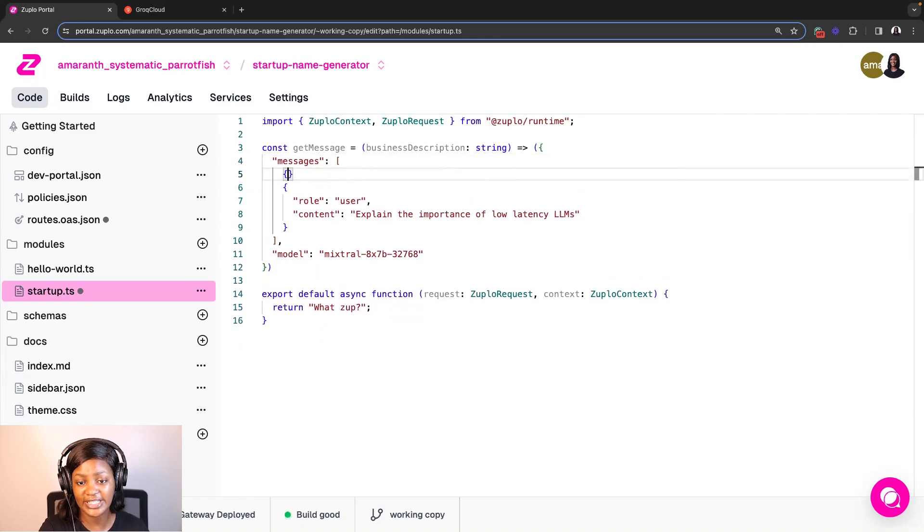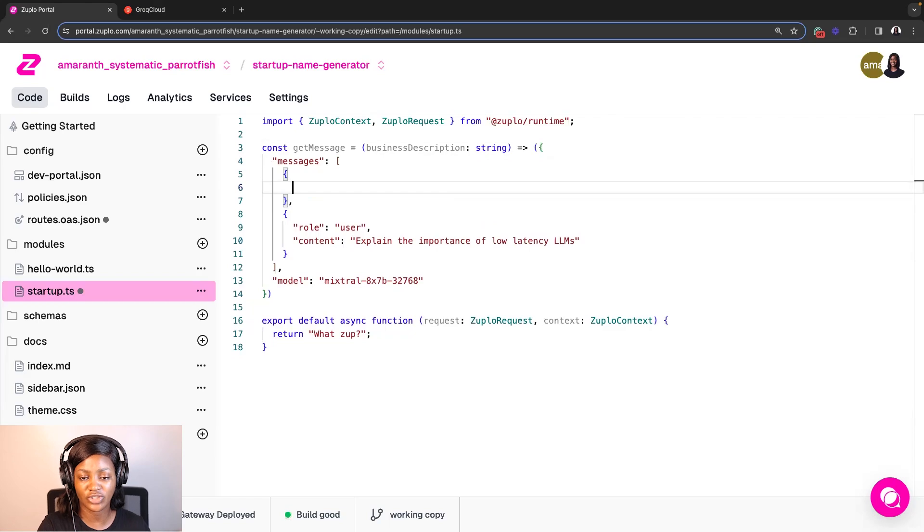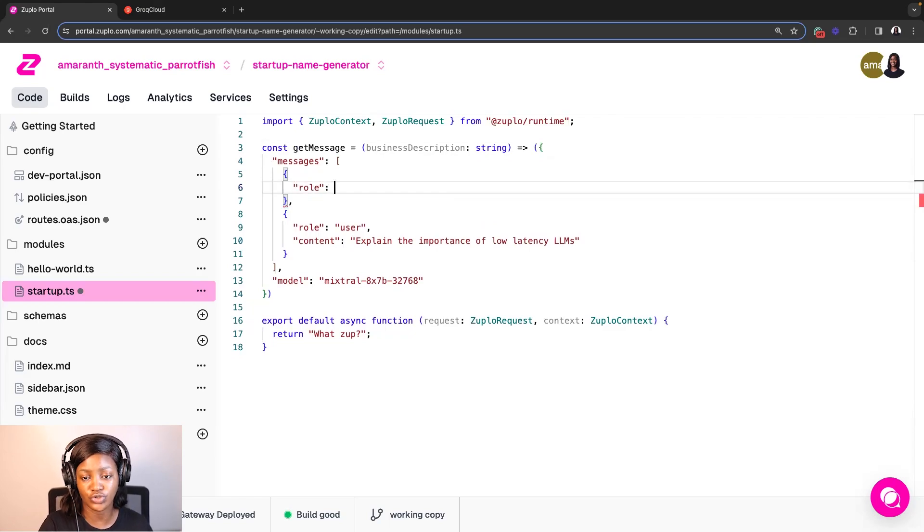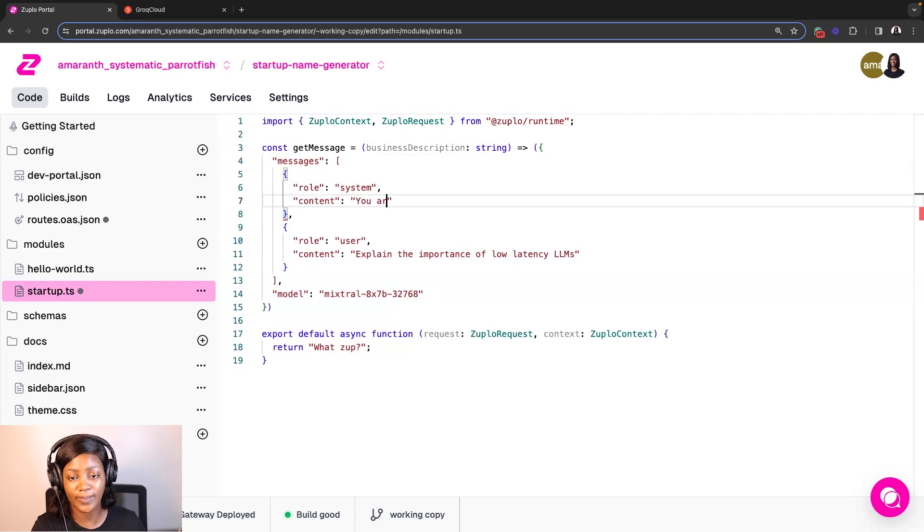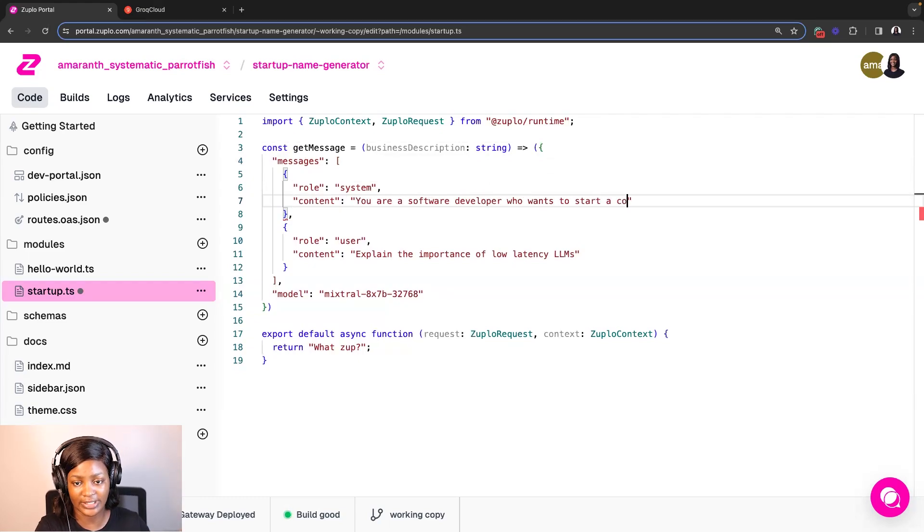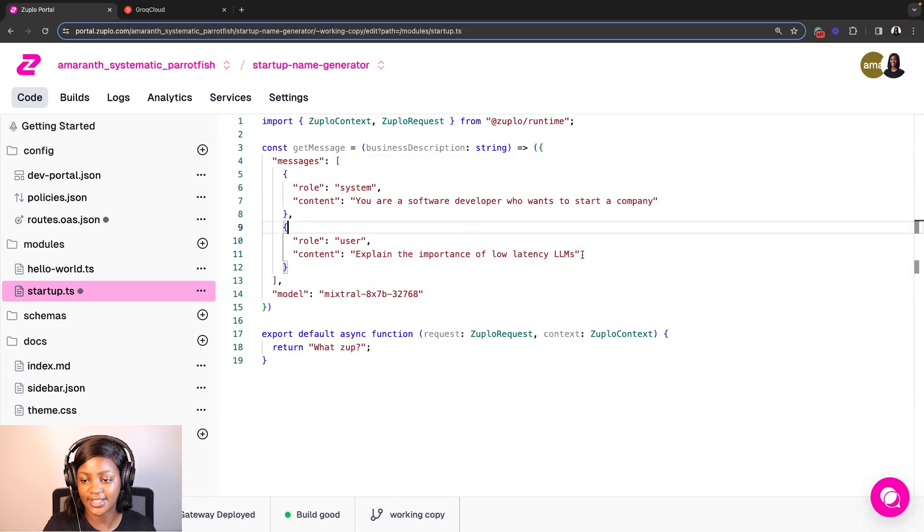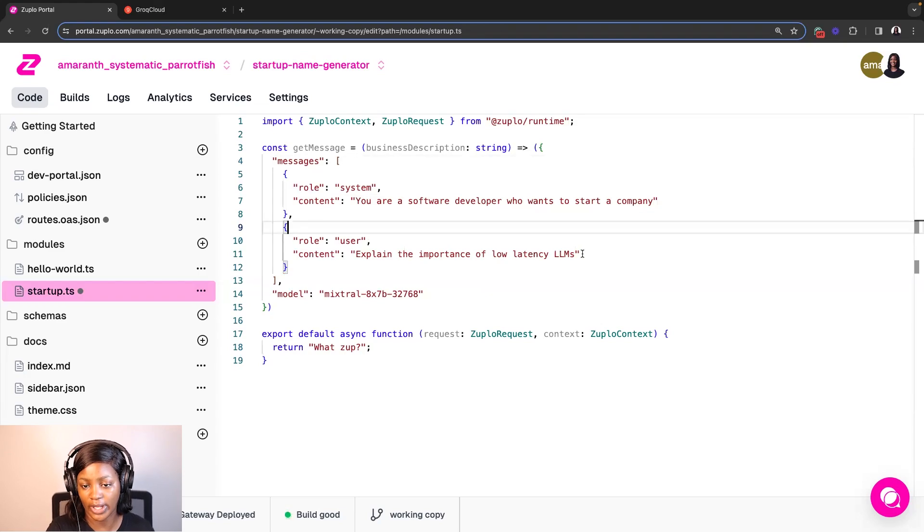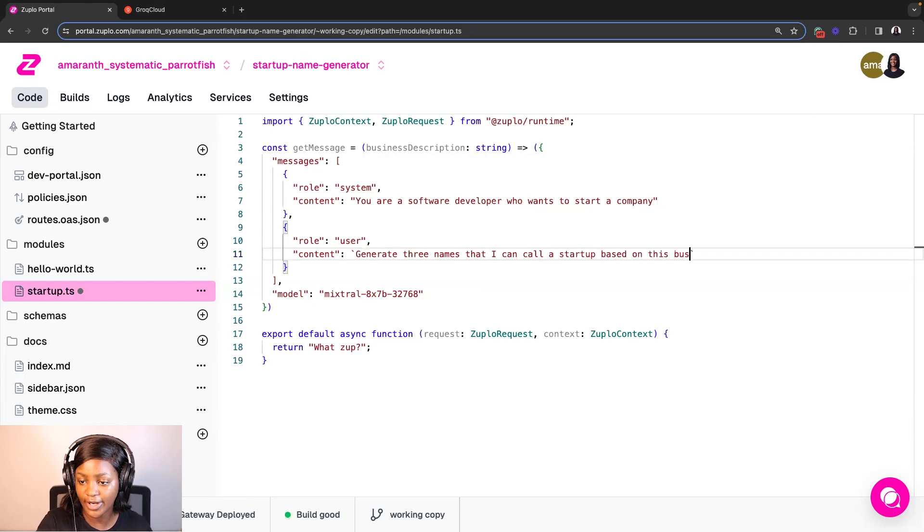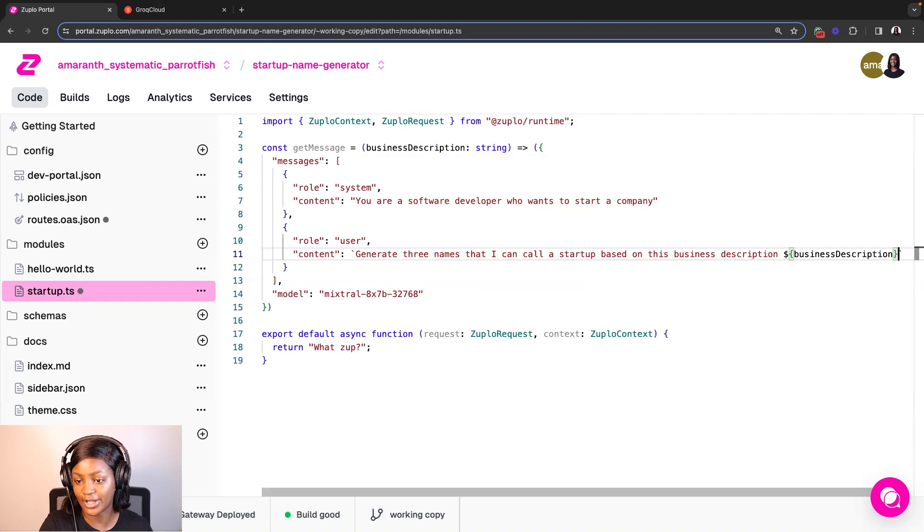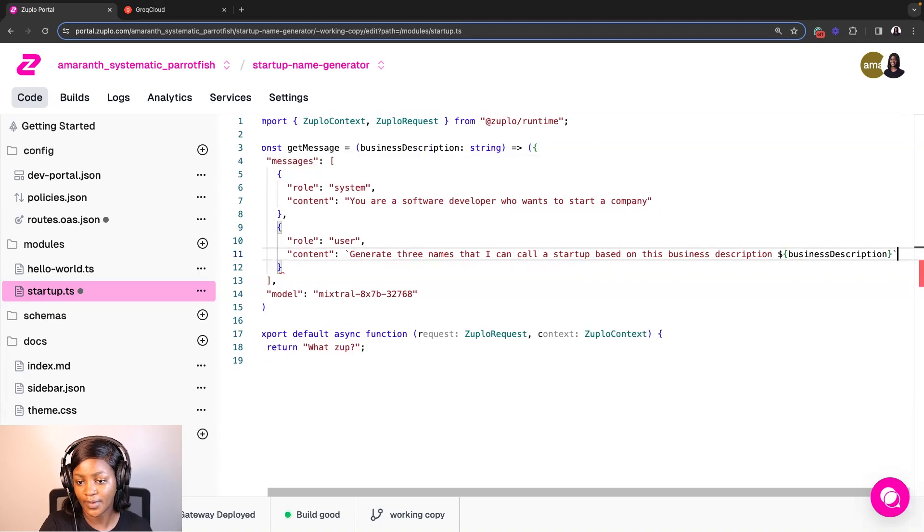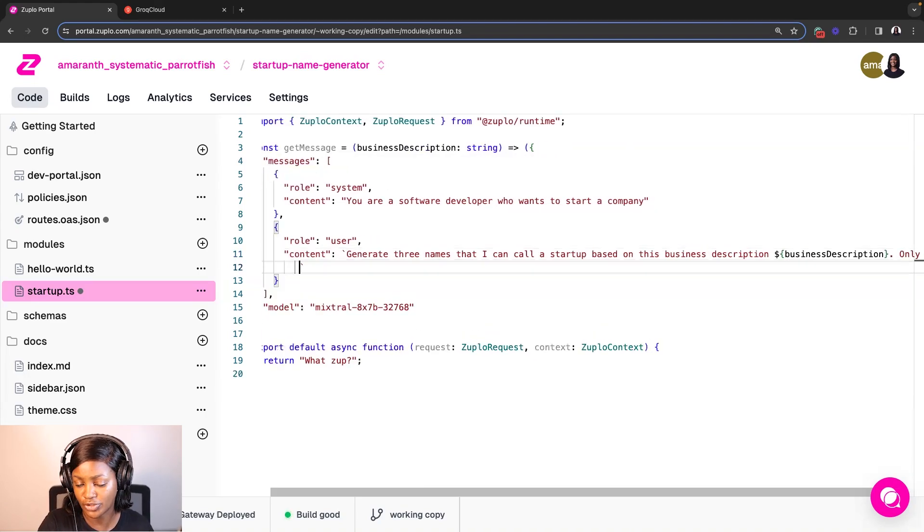So one of the things that I'm going to update here is I'm going to add a role called system, which like I mentioned earlier, is pretty much what you'd use to define what the assistant is supposed to think it is. So in my case, I want you to think it's a software developer that wants to build a startup. The next thing I'm going to do is update the message of the content because this is pretty much what is going to be sent to Grok when anybody makes a request to this API.